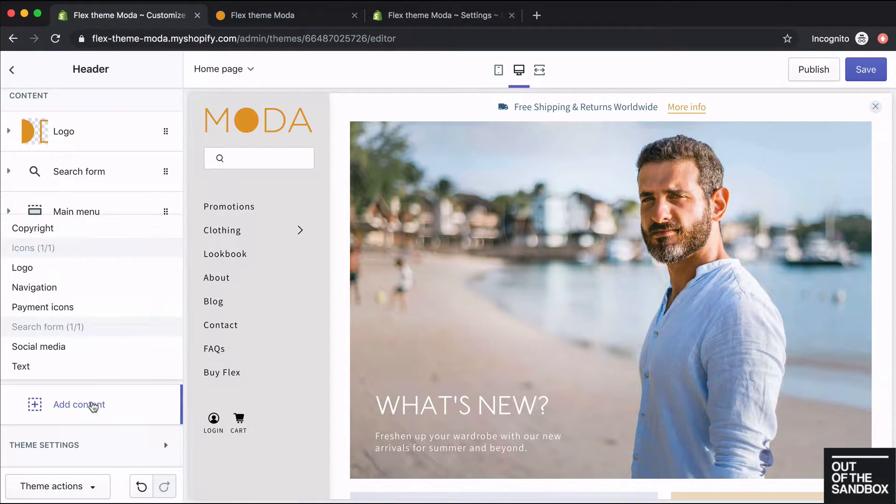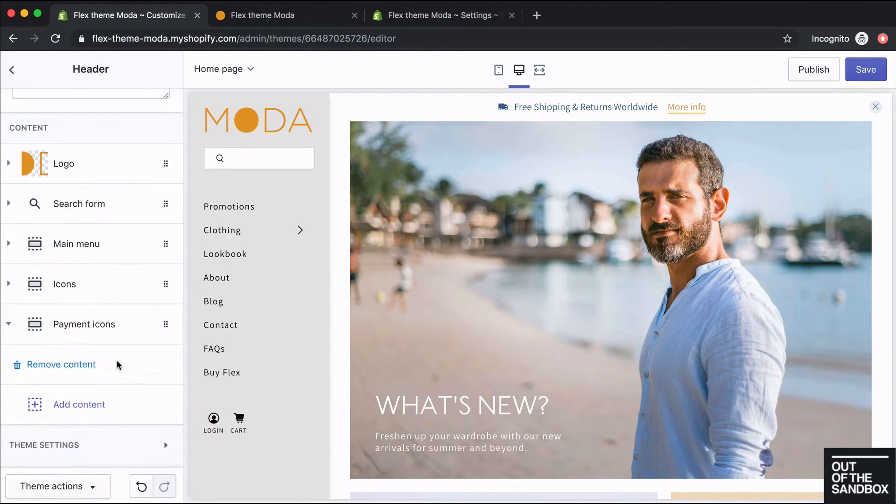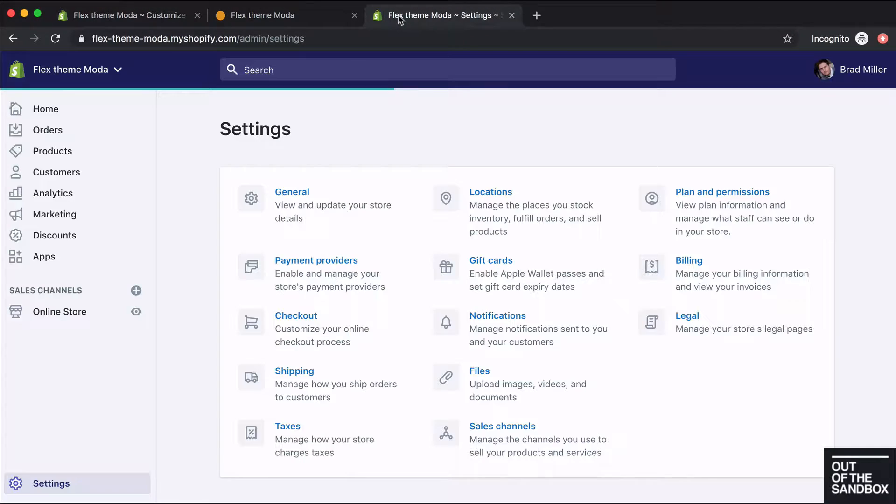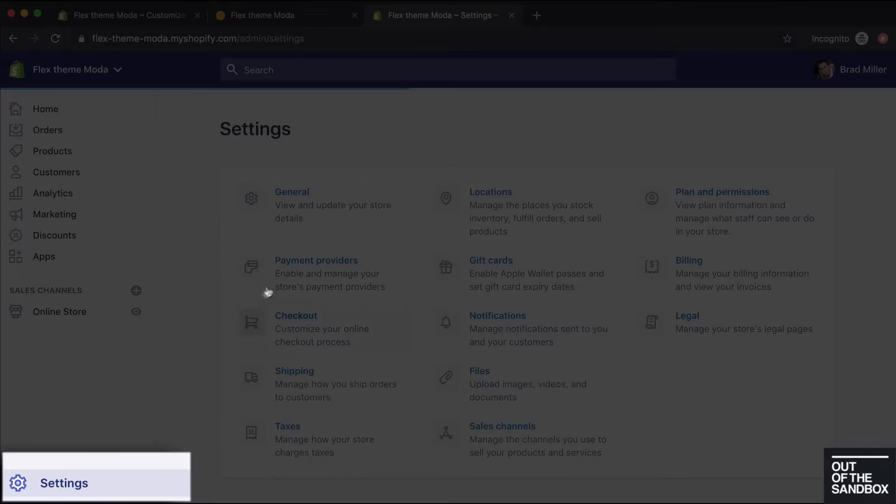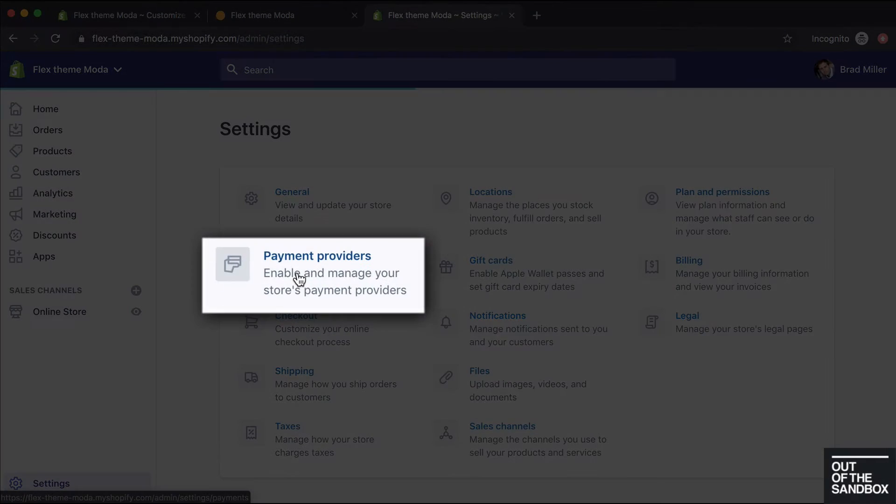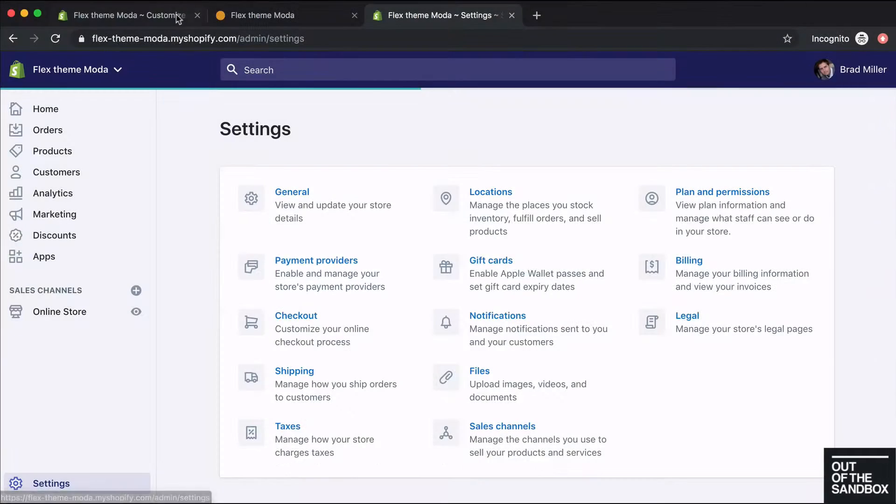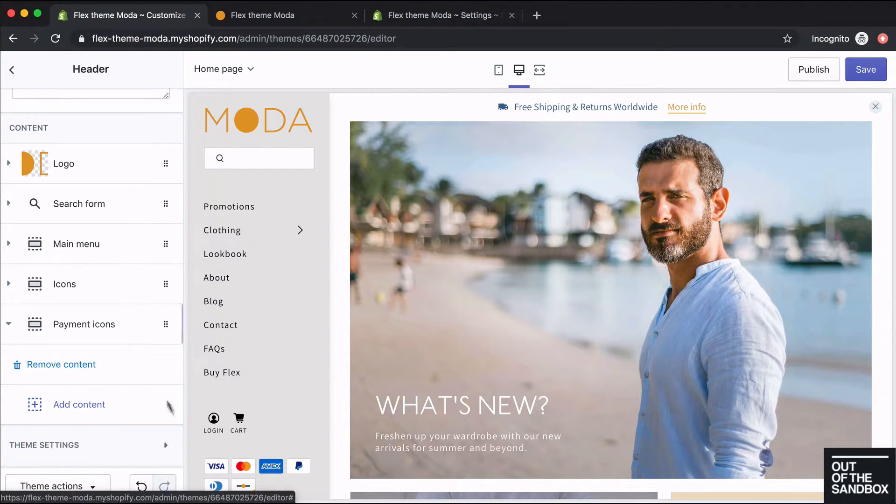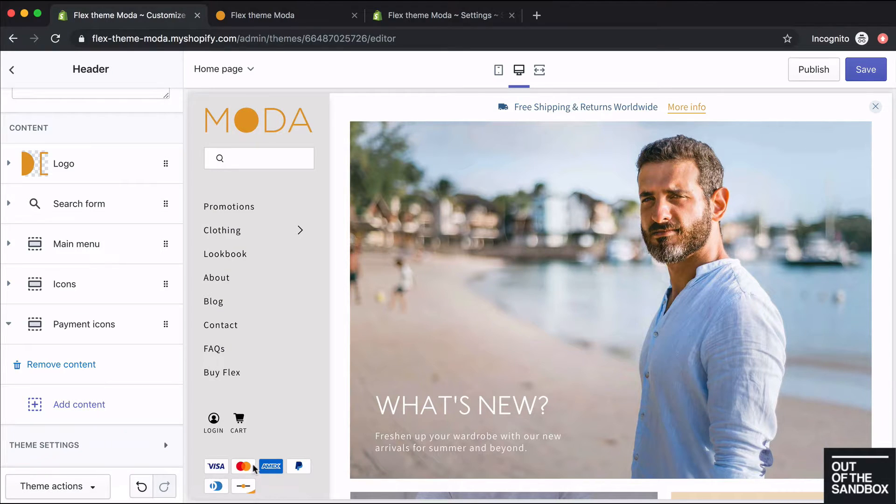After that, I'll add the payment icons. So whatever payment providers you have set up under settings, payment providers, if you enable the payment icons in the header, those will then display there.